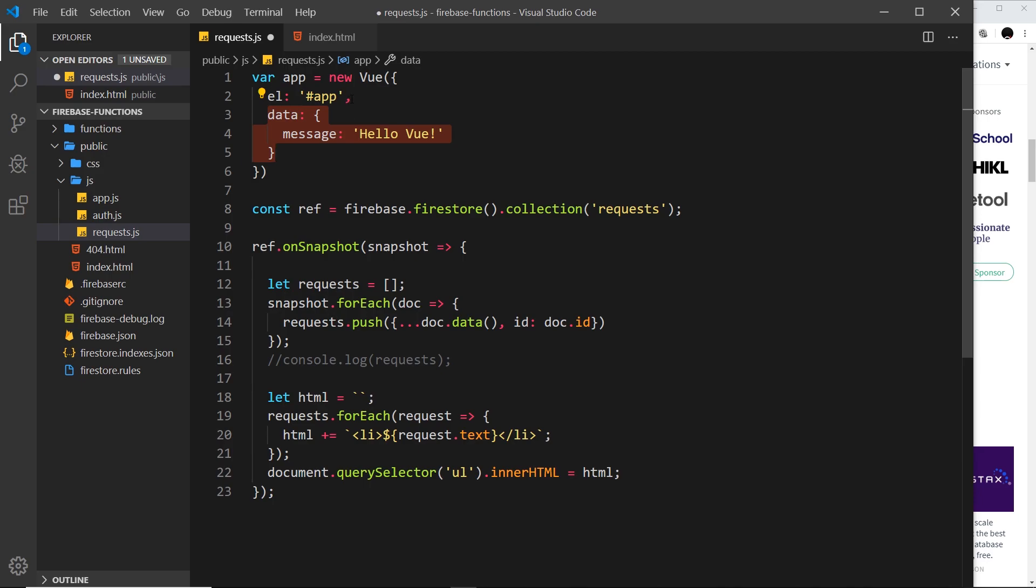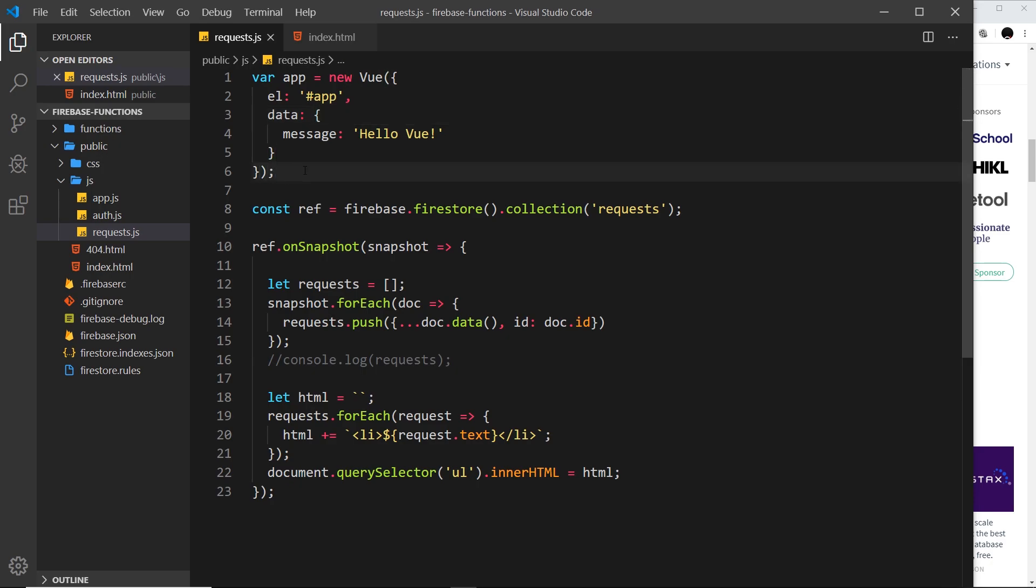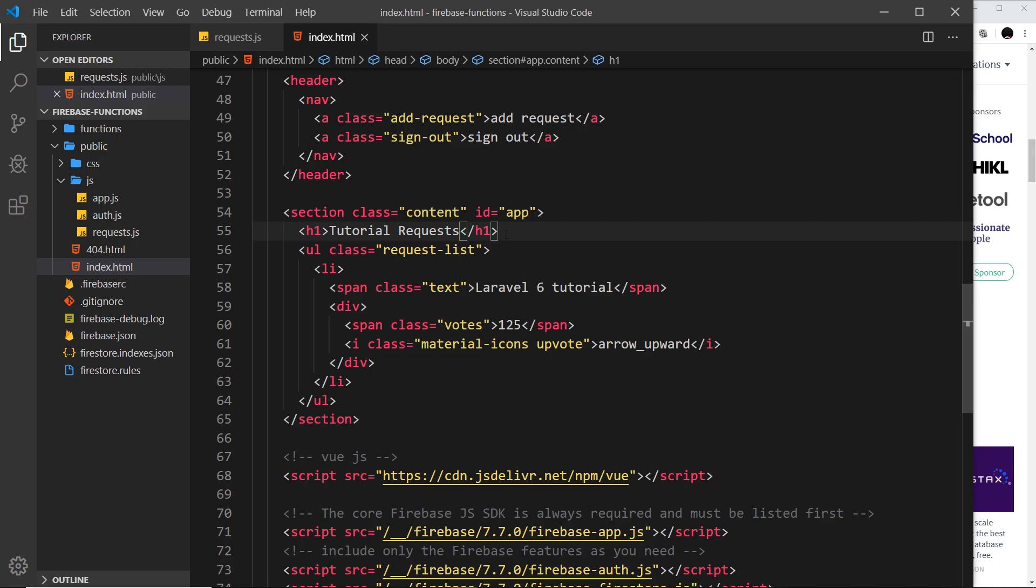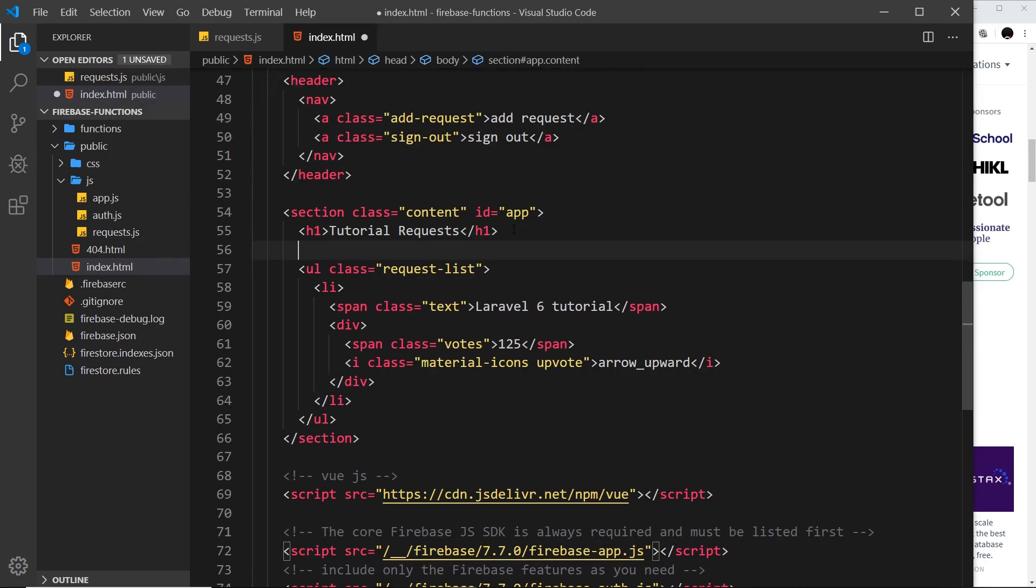The next property is the data property, and at the minute inside that object it's just one property: message hello Vue. This data property allows us to store data for this Vue instance, and anything inside this data we can output inside the app.